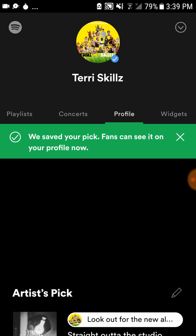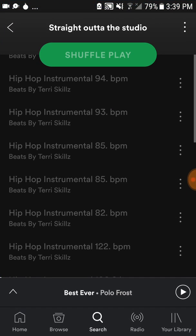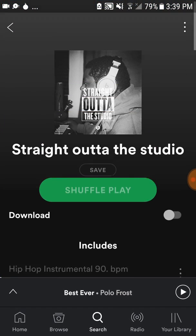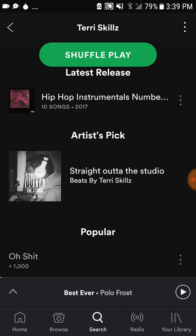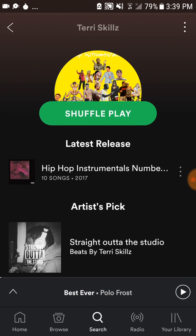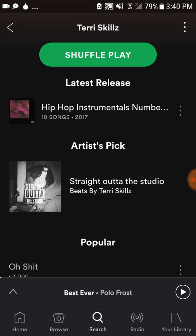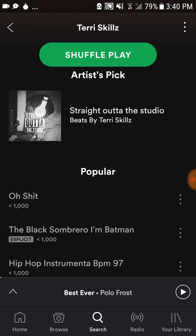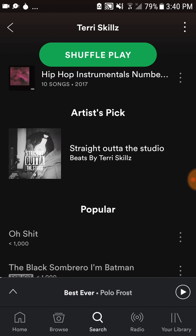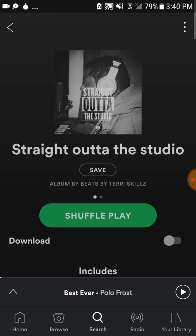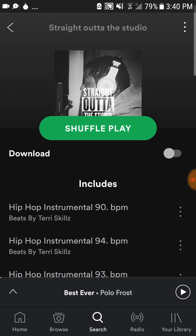It did not update right away — it actually took like an hour or two, or maybe a day. I checked it a day later, which is why I'm doing the video now. The old one is still up there, but when it updates it'll show 'look out for the new album.'